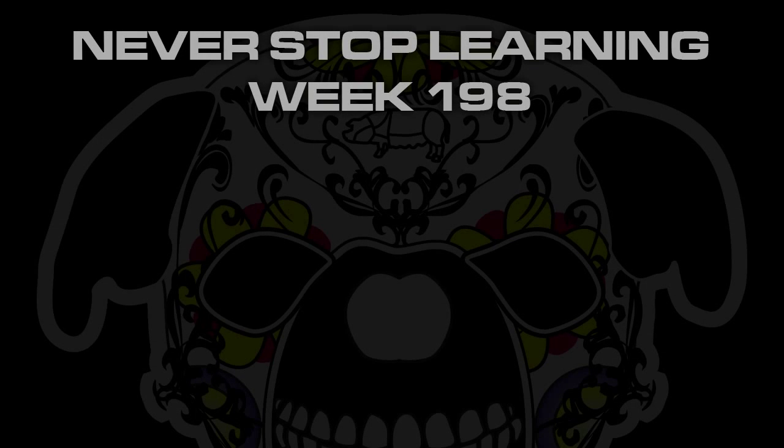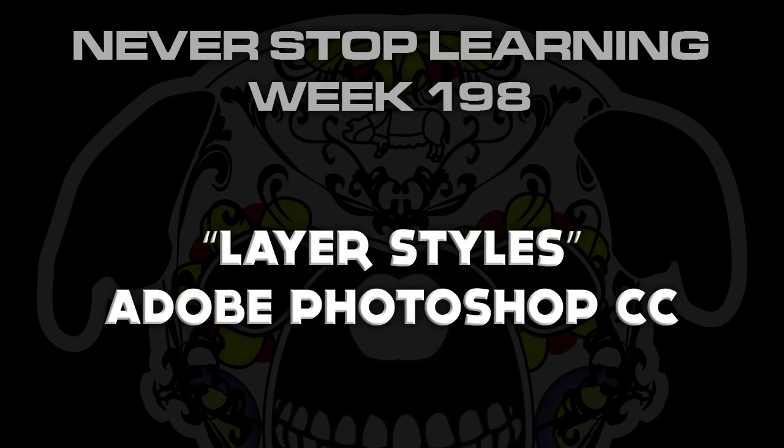Never stop learning, week 198. We're going to take a quick look at layer styles in Adobe Photoshop CC 2014.